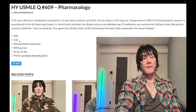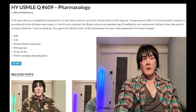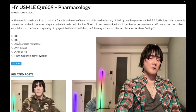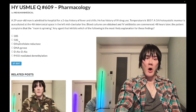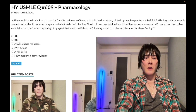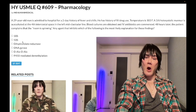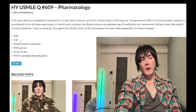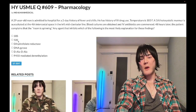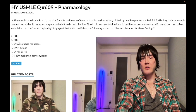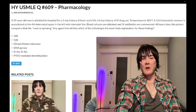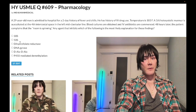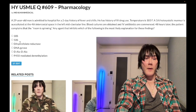Choice B — 50S ribosomal subunit — wrong answer. This could refer to macrolides, linezolid, clindamycin, or chloramphenicol. Macrolides such as azithromycin or erythromycin cause GI disturbance — diarrhea or constipation. Chloramphenicol causes gray baby syndrome. Clindamycin is used for pulmonary abscesses.